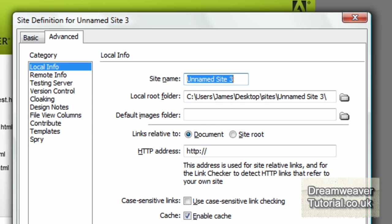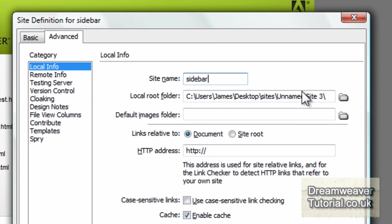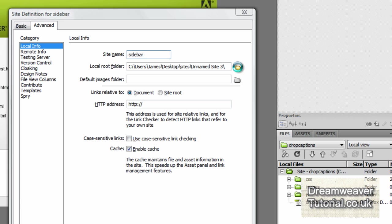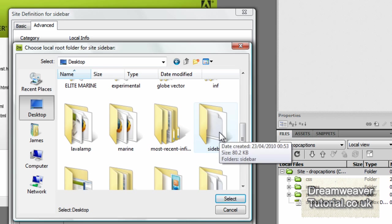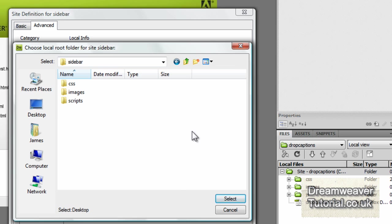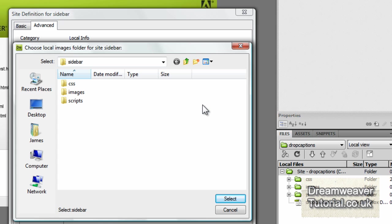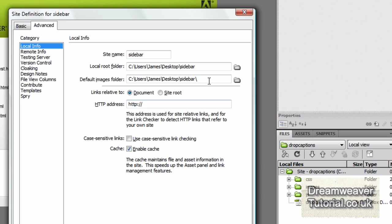And to recreate the site in Dreamweaver go to site, new site, click on the advanced tab, it's in a folder called sidebar, I'm going to call the site sidebar then browse for the sidebar folder and press select. If it doesn't show up then you can just type it in, mine's on my desktop so it's desktop slash sidebar and then tell the Dreamweaver where the default images folder is as well and that will be desktop sidebar images.